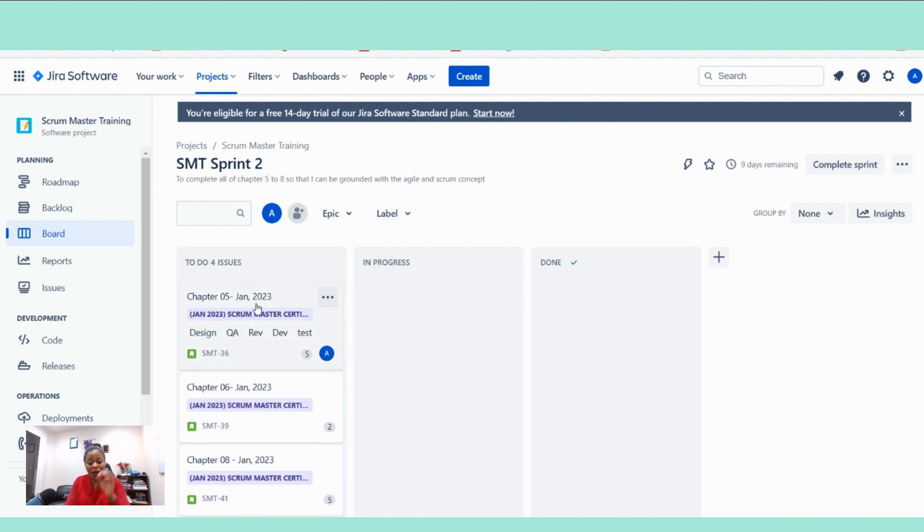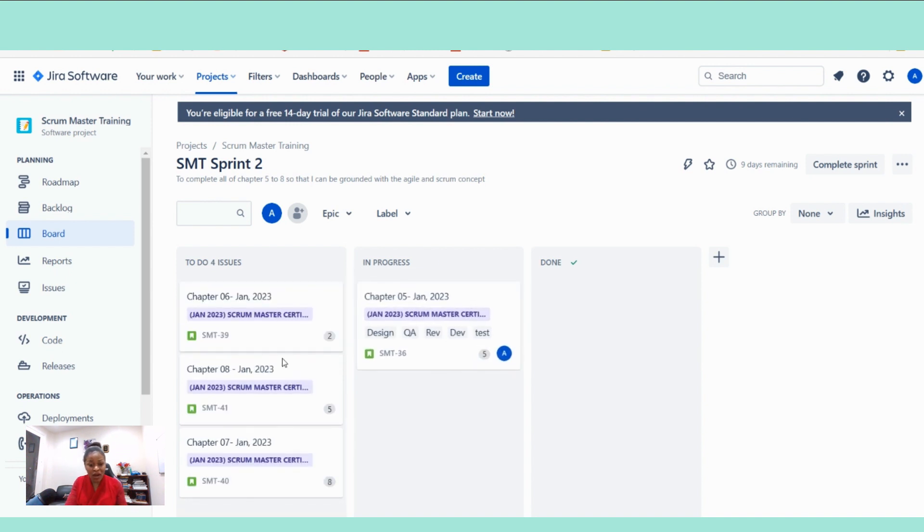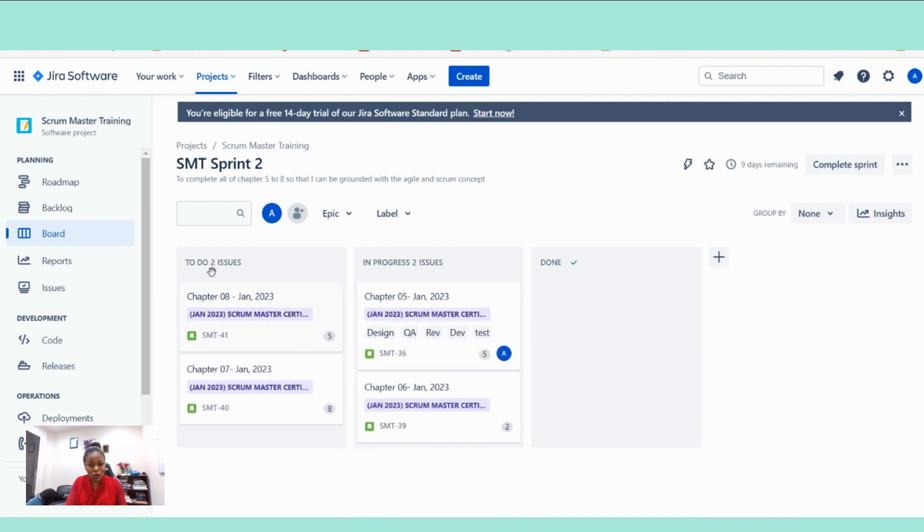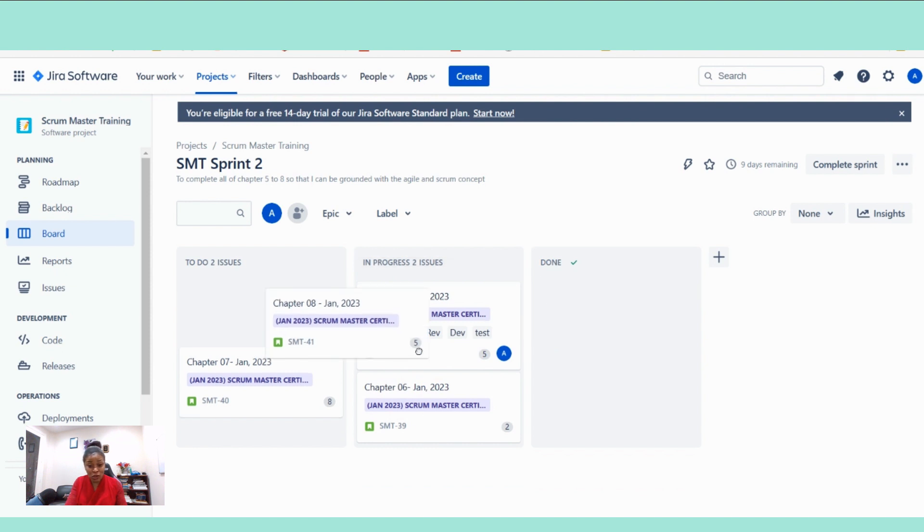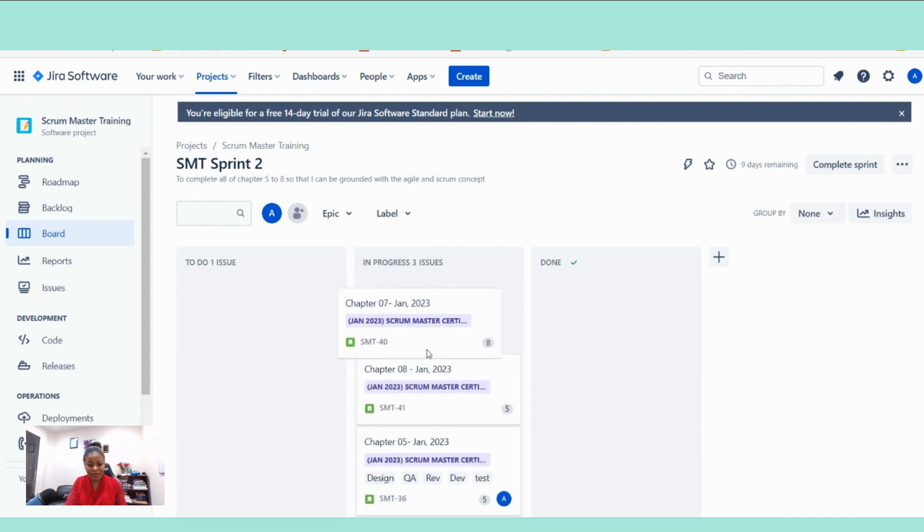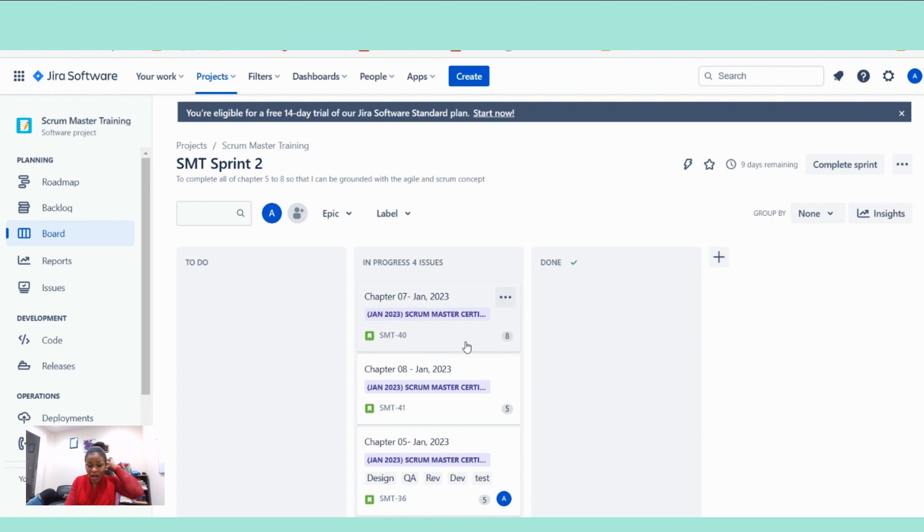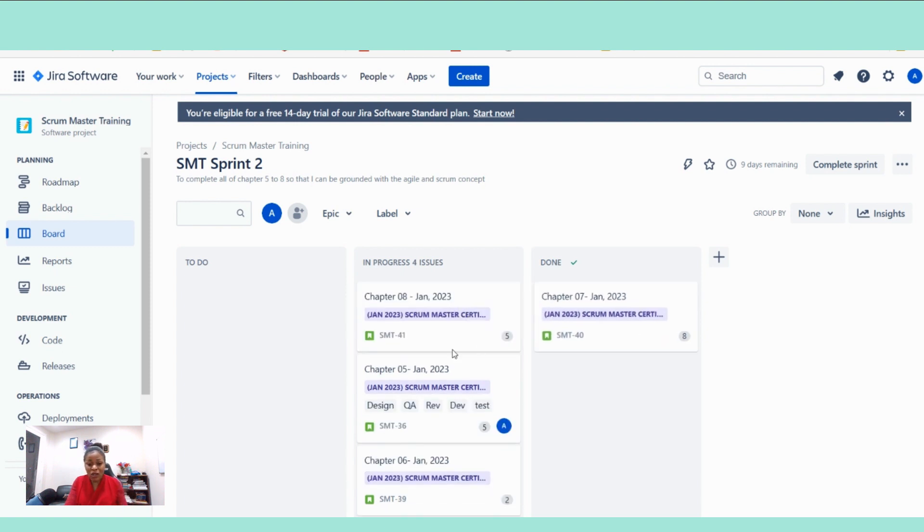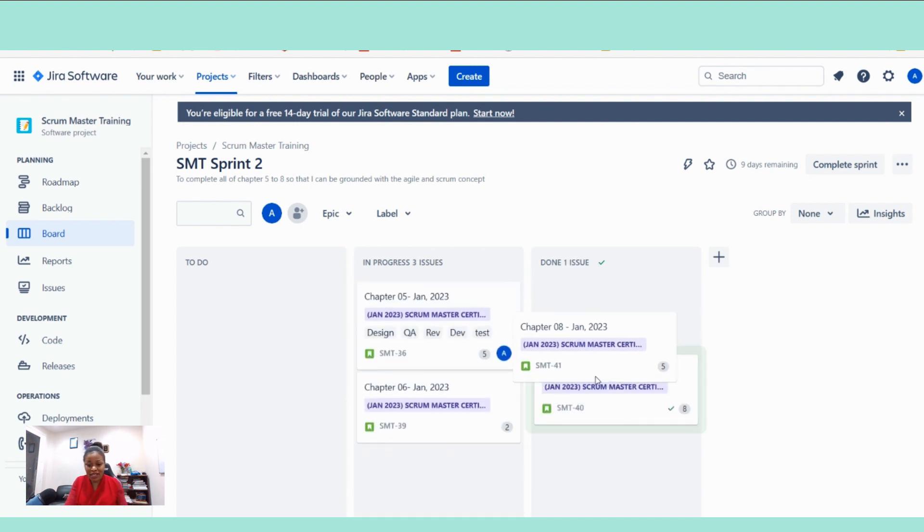Now let's assume that we are done with the sprint. We are working and we are moving our work across the board from to do to in progress and to done. Let's assume that we are moving our work across the board and then we are done with this sprint.